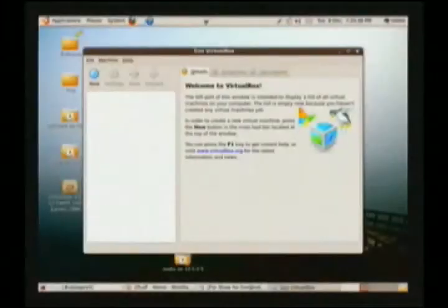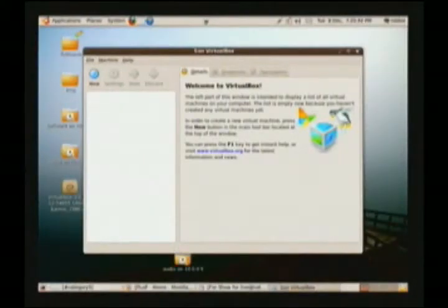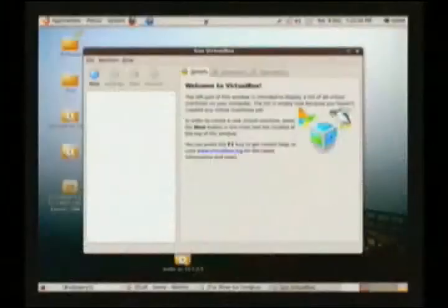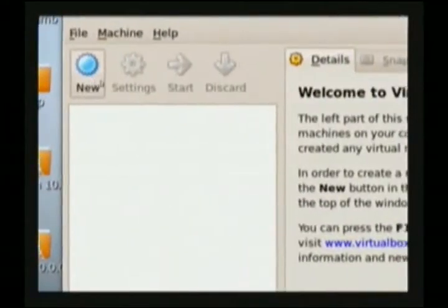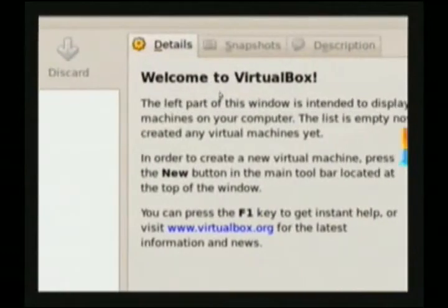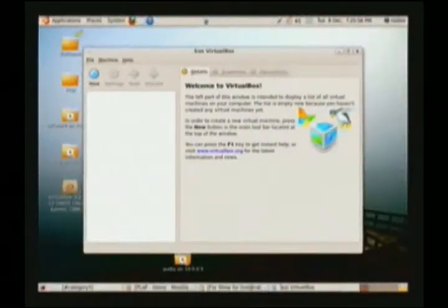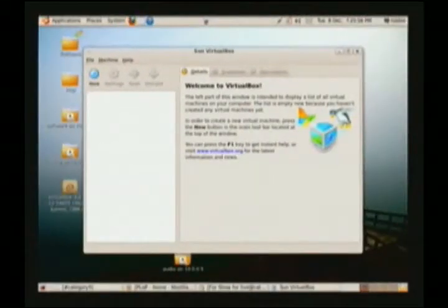I've got VirtualBox installed on my Ubuntu system. A few shows ago we actually did this installation, so you'll be able to check out how that was done. This is going to allow us to install Windows 7 into that system — it's so simple. Virtualization is so interesting in that it's so commonly misunderstood.